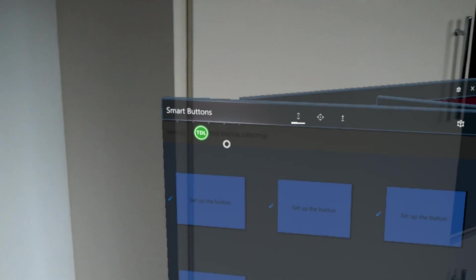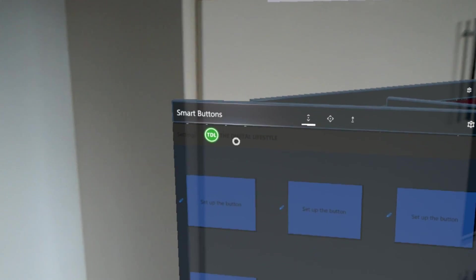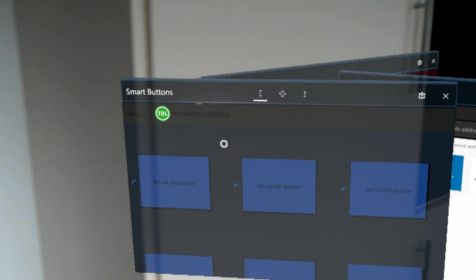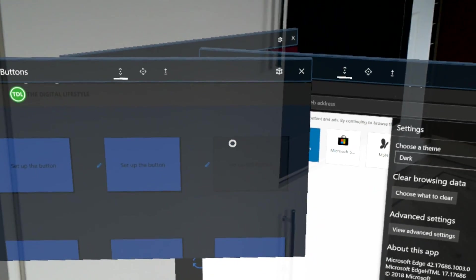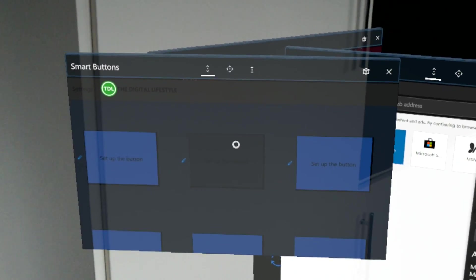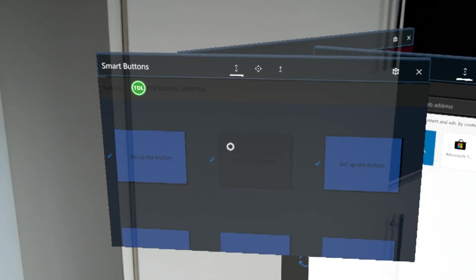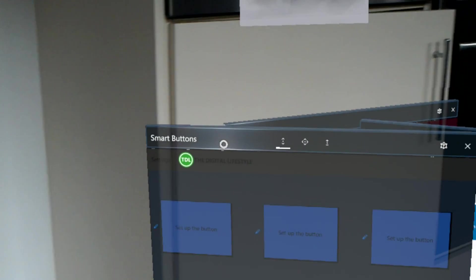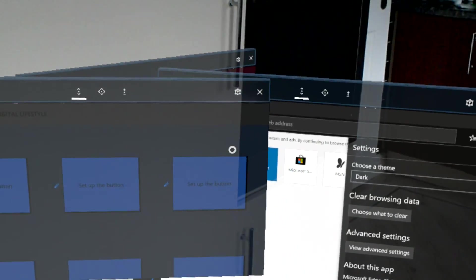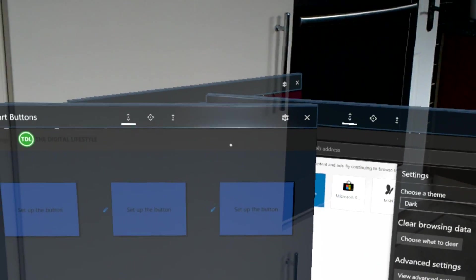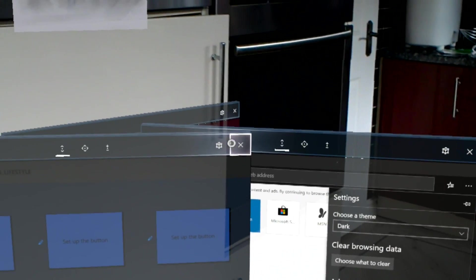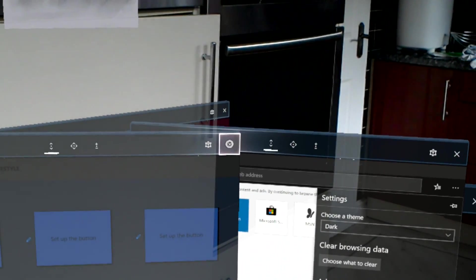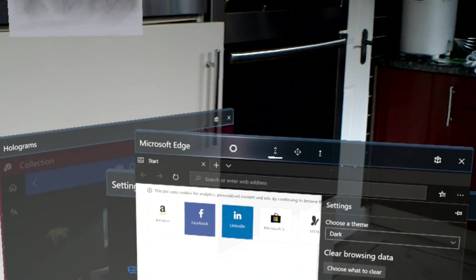It applies this transparent effect which looks how it does on a Redstone 4 machine. So it's good to see these effects coming to HoloLens and HoloLens not being left behind like it kind of was in the last couple of years.